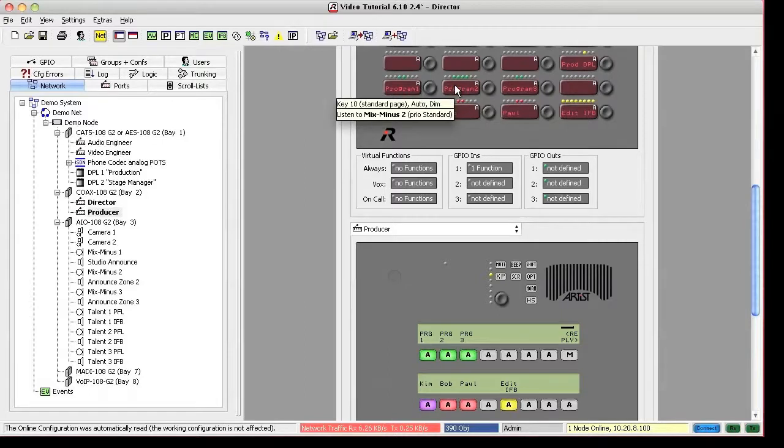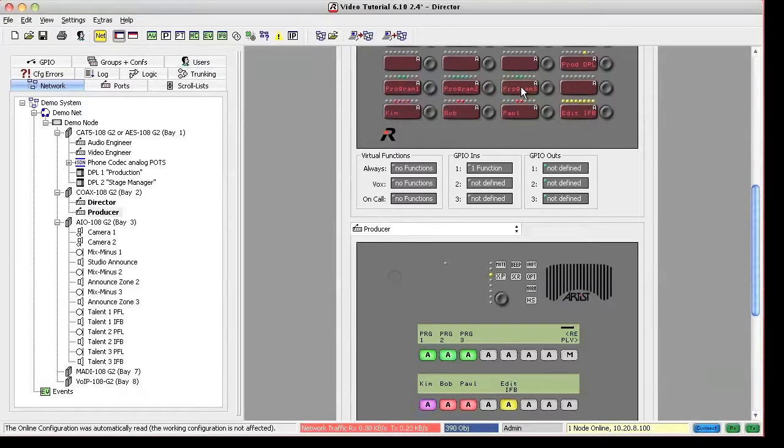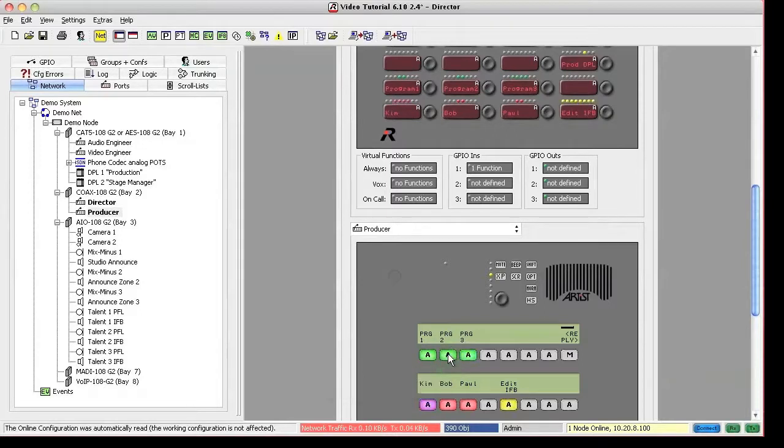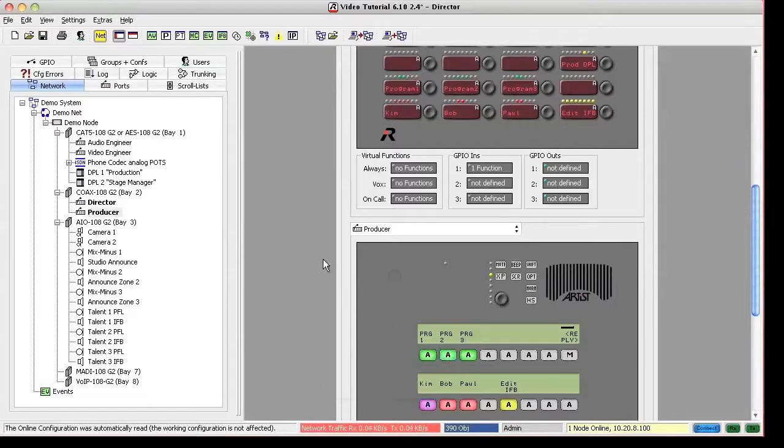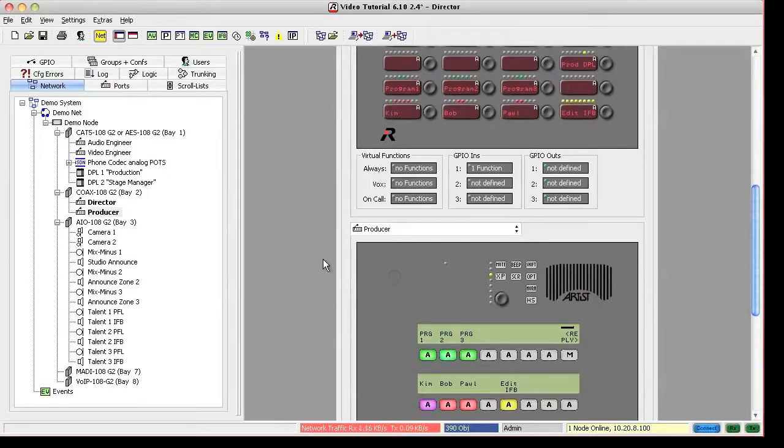As a side note here, the colors and patterns of the markers might look different on your system depending on how you configured them. In order to learn how to change markers, watch the Marker Definition video tutorial.